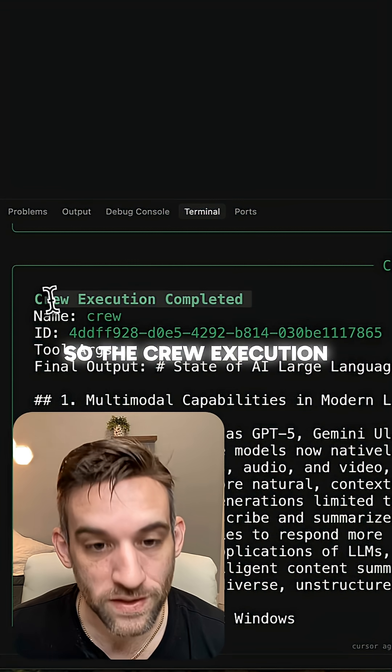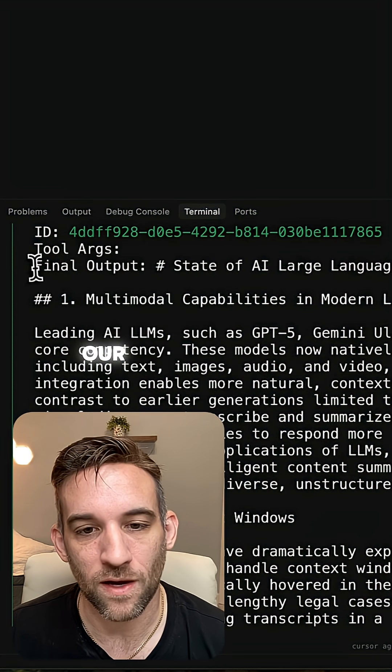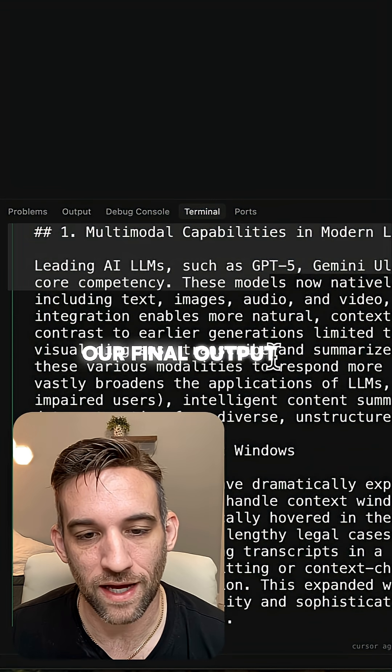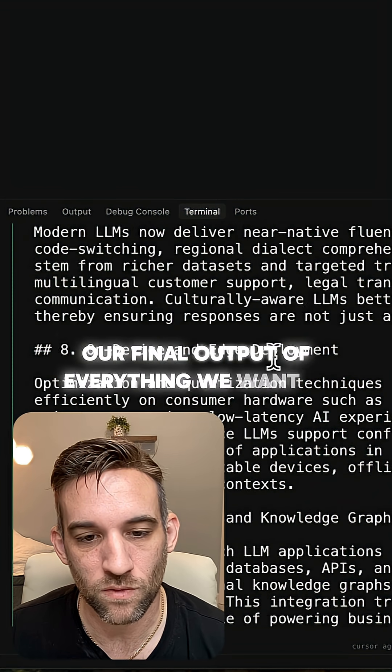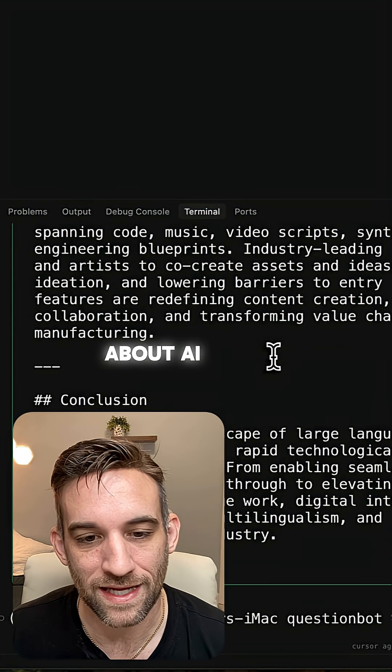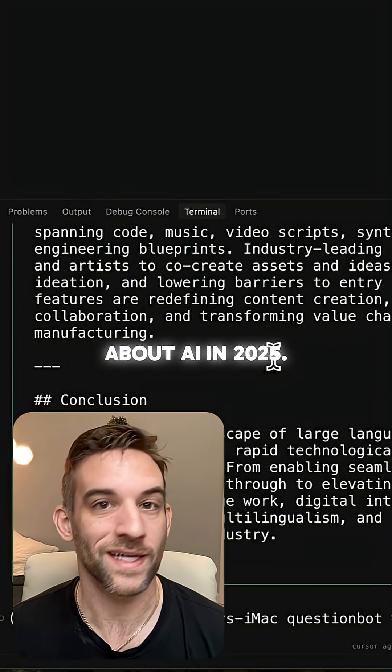So the Crew execution completed and we have our final output of everything we want to know about AI LLMs in 2025.